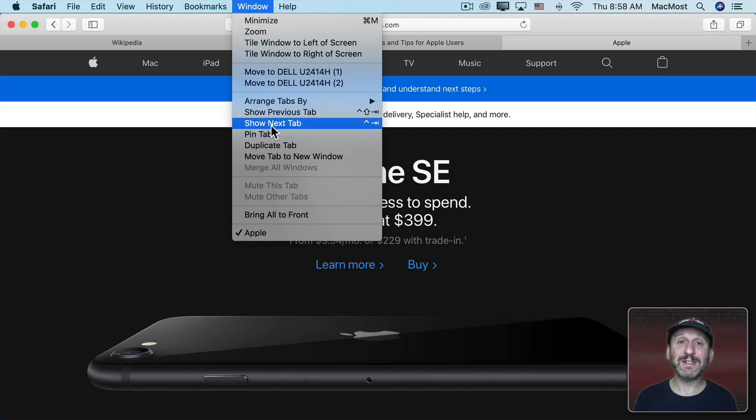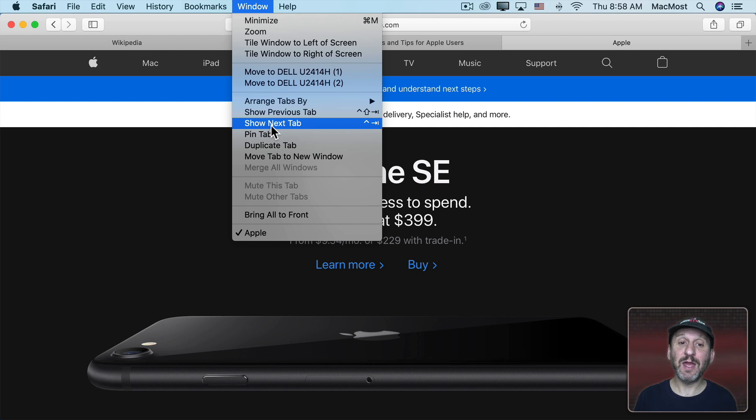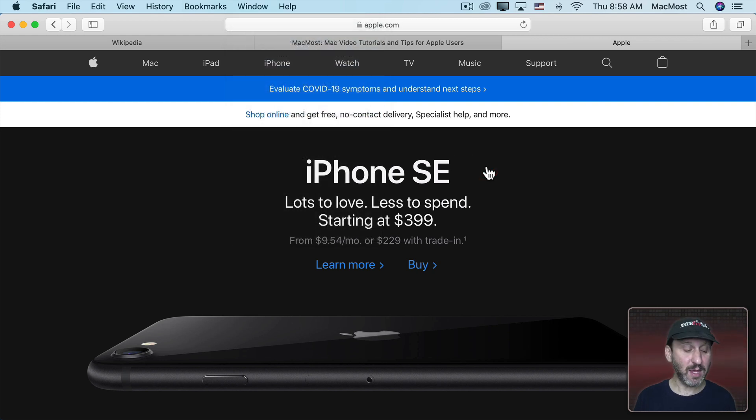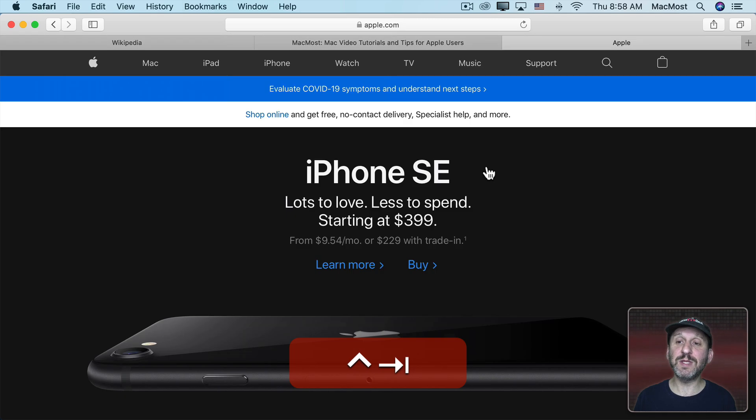You have Show Next Tab or Control and then the Tab key and Show Previous Tab which is Control Shift and the Tab key. So I could use those to move between the tabs.